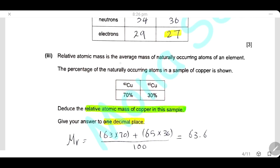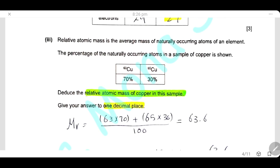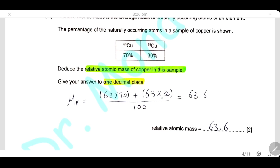Relative atomic mass is the average mass of naturally occurring atoms of the element. Here we have two isotopes: copper-63 present at 70% and copper-65 present at 30%. To find the relative atomic mass, we multiply each isotope mass by its percentage, sum them, and divide by 100. The relative atomic mass of copper in this sample will be 63.6.